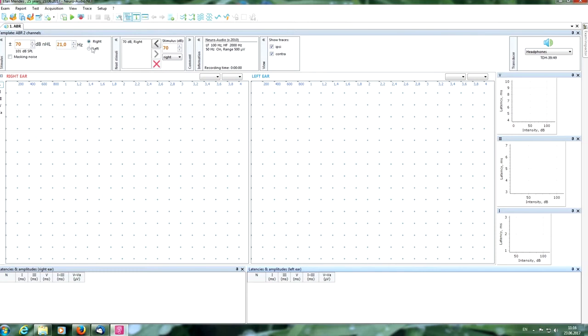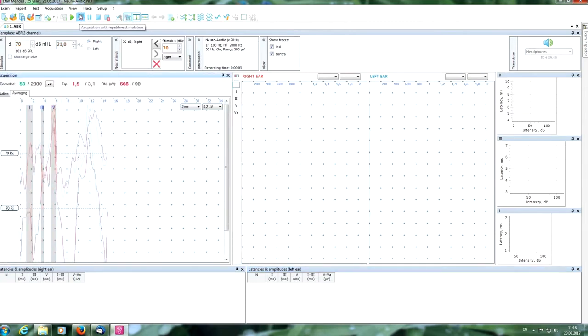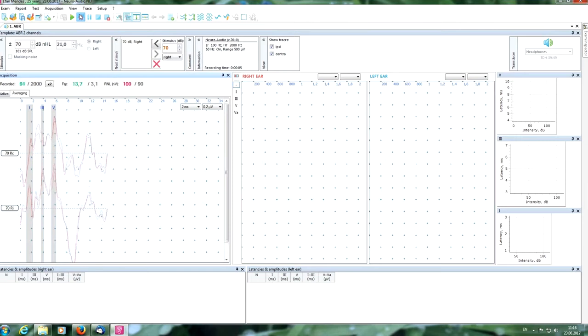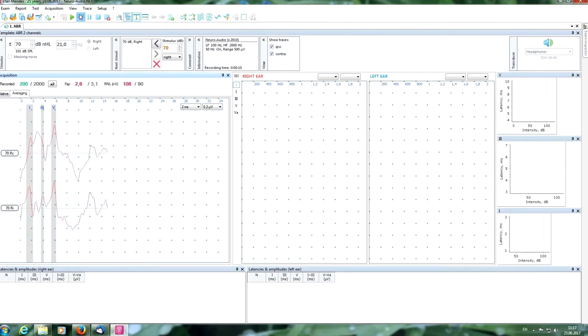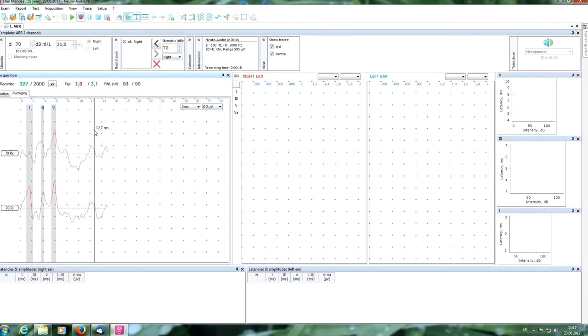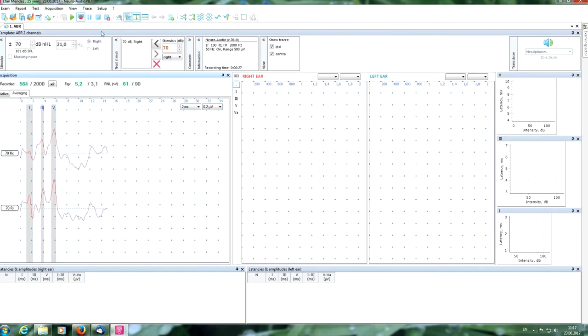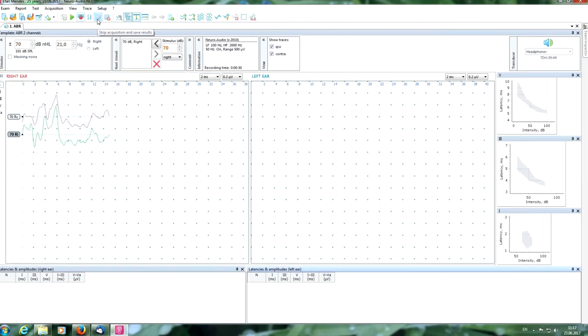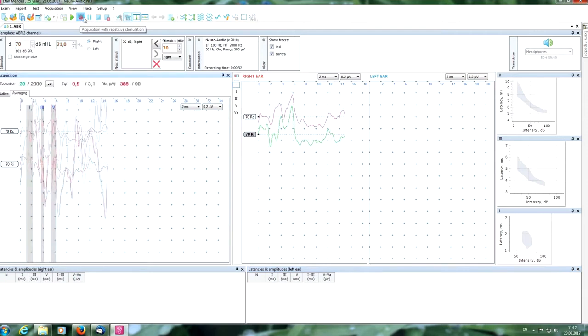Now we choose the side of stimulation and start the acquisition. Now you can see the stimulation and averaging process. Also you can see the grey bands of normal values for latencies of main peaks. Here you can see statistical parameters which allows us to estimate if we get the reliable response. We can stop the acquisition if we have a good response now.